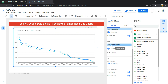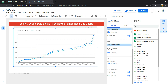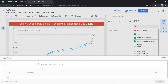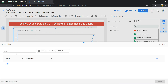The next option is Sort. If you want to sort your graph based on a particular metric, you can select it here and choose ascending or descending order. The next option within Setup is Filter. If you want to add a filter within your graph, click on Add a Filter, then Create a Filter, and give it a filter name so that when you open this report in the future, you know what the filter does.